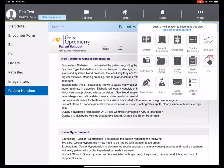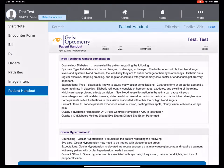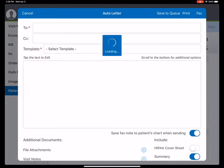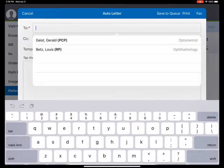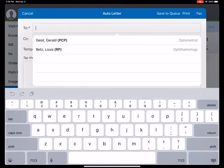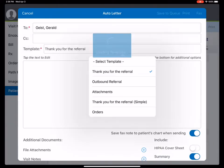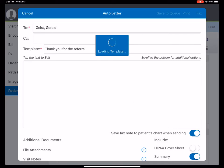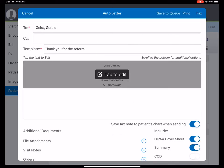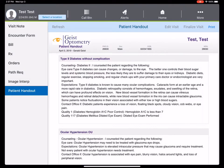Also, I'm going to send an auto letter to the primary care doctor. I'm going to select their primary care doctor, thank you for the referral, and then do a HIPAA cover sheet. I would just fax that right off to the provider.